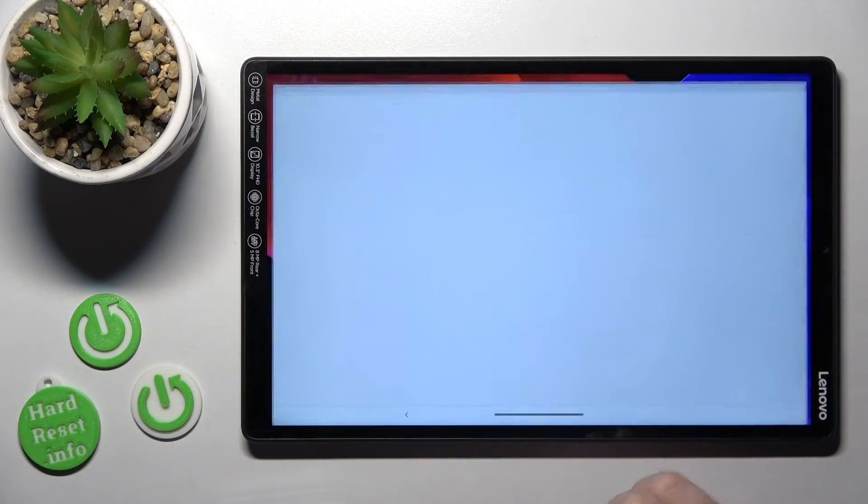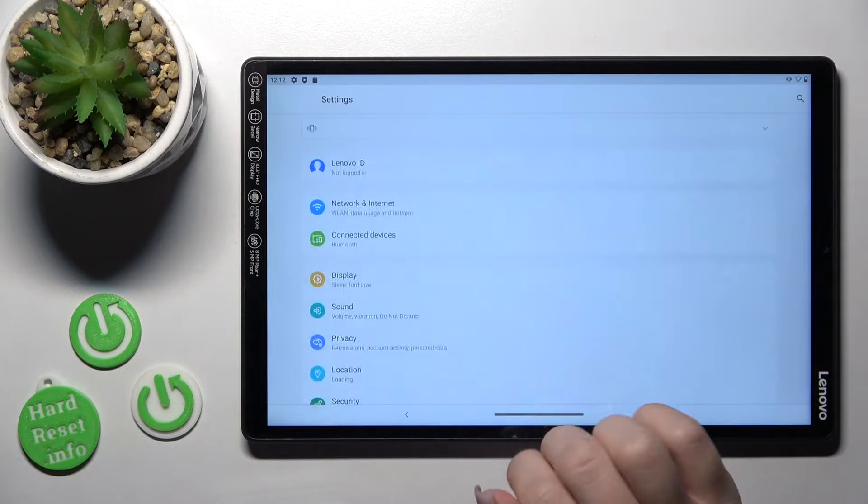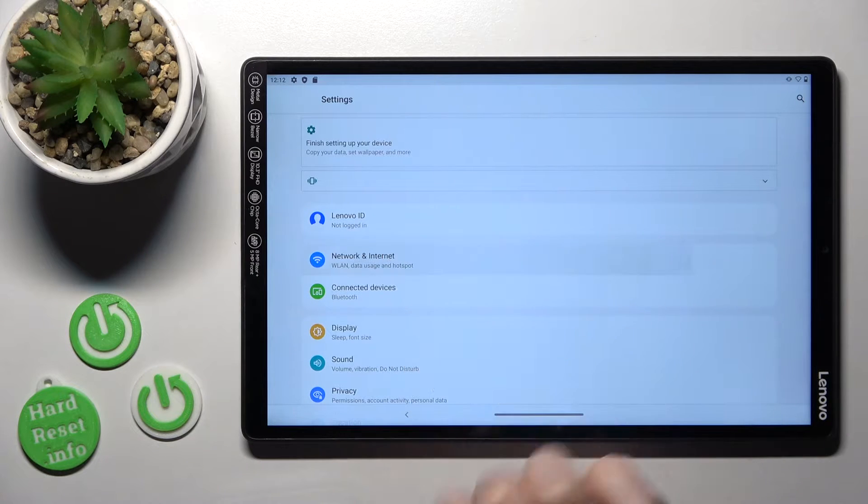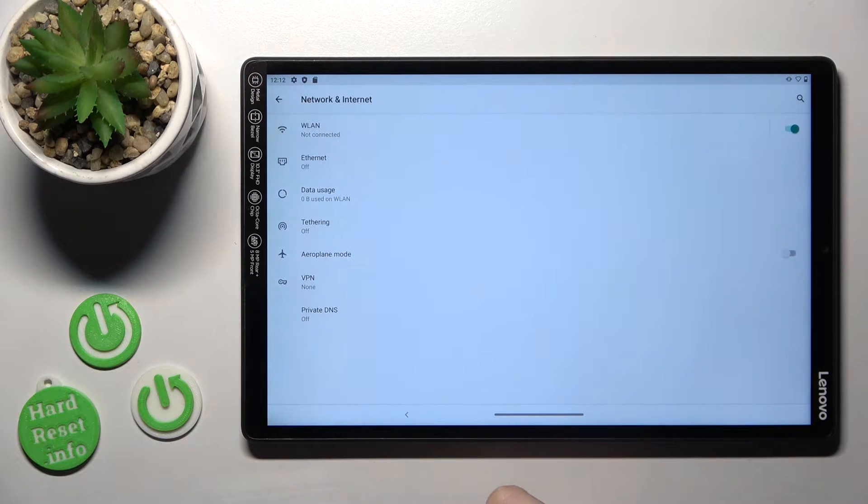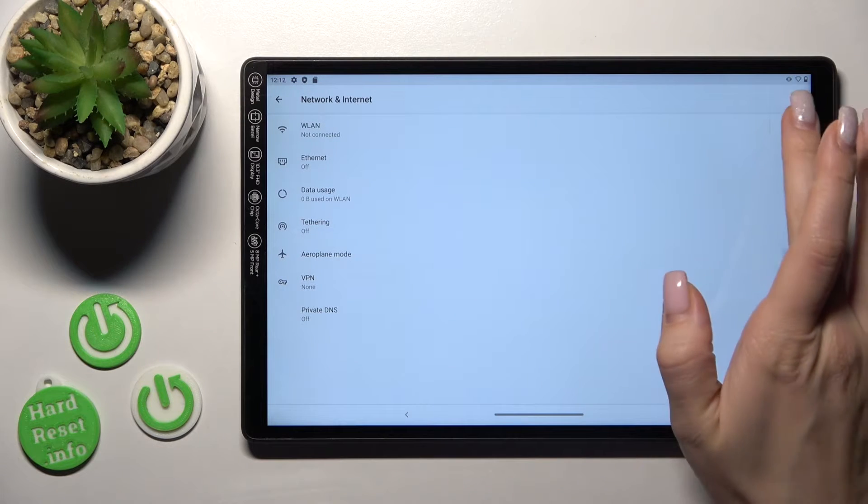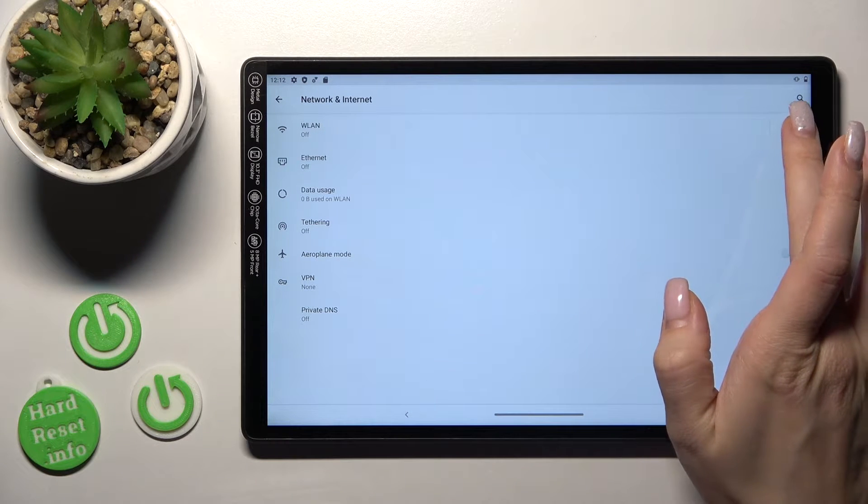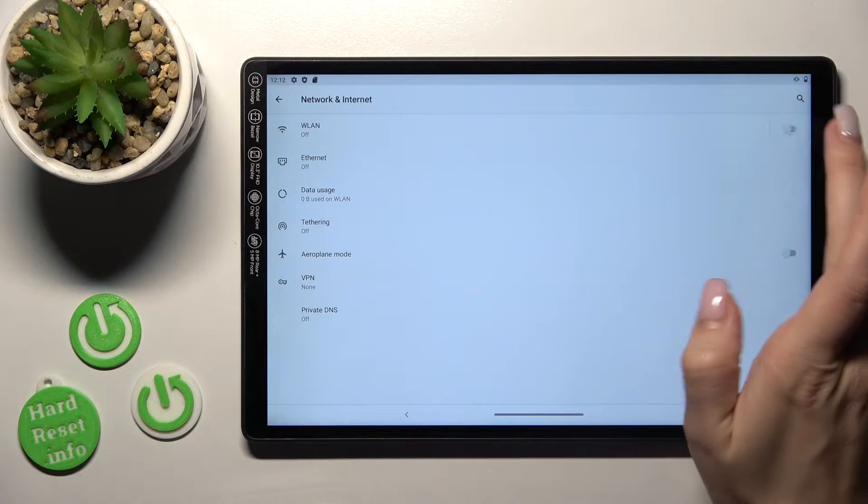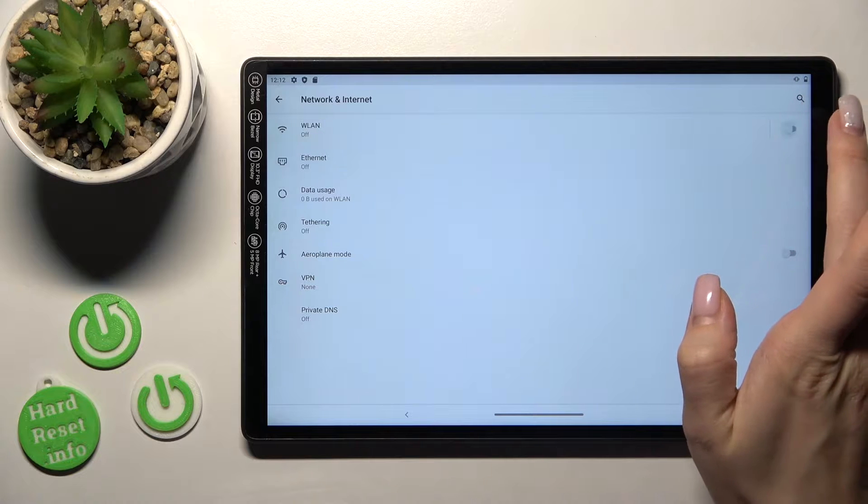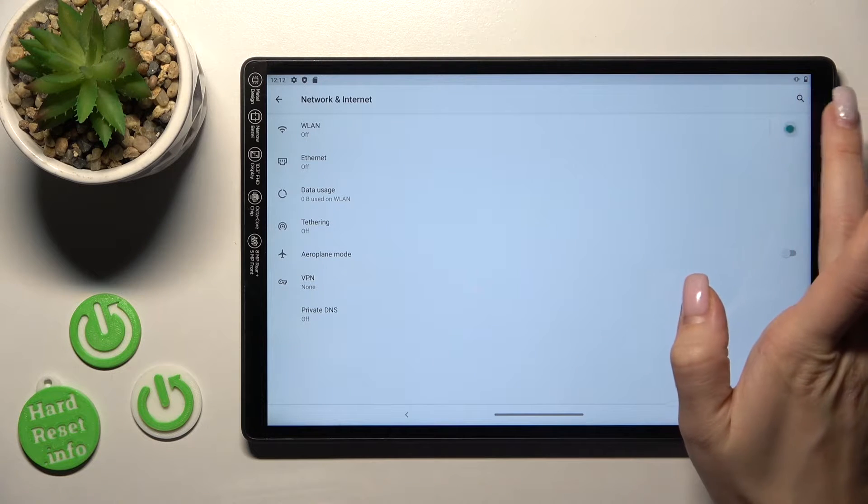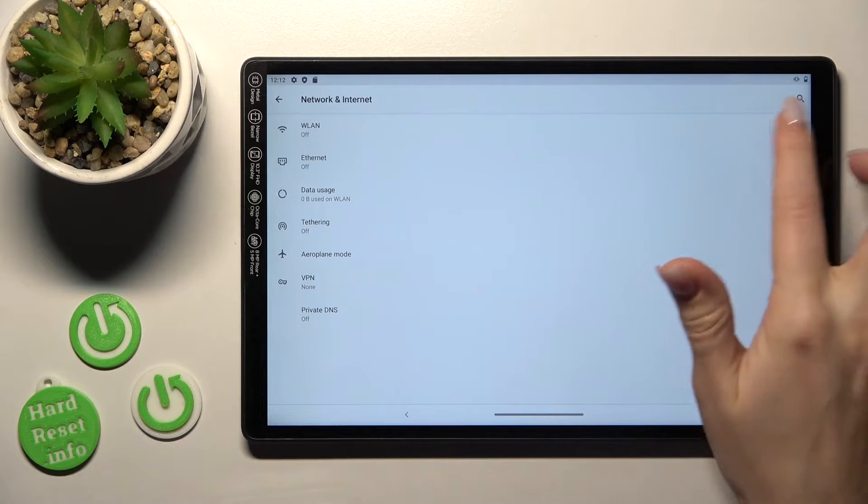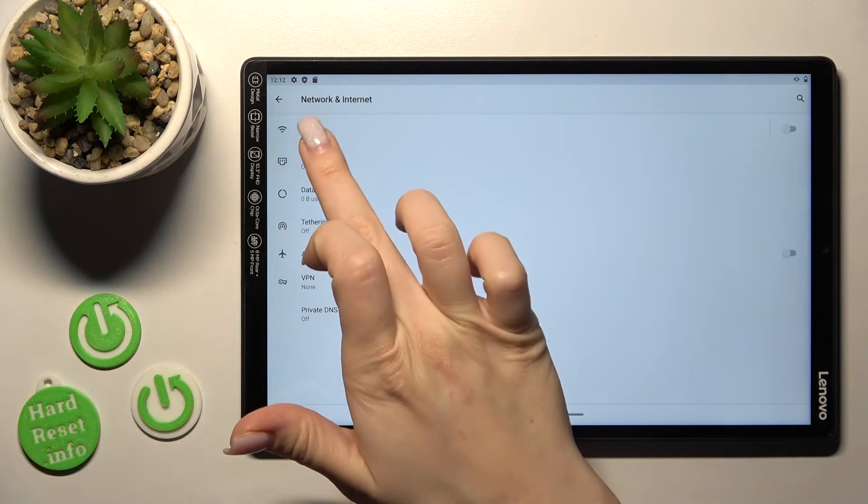So first let's open the settings application and then tap to network and internet section. Just to activate Wi-Fi we should click on the switcher and to turn it off we should click on the switcher once again.